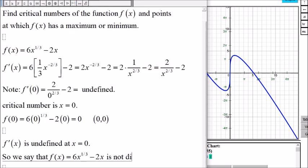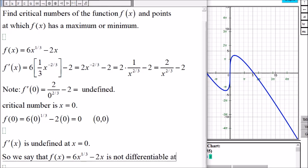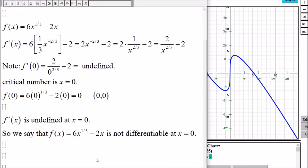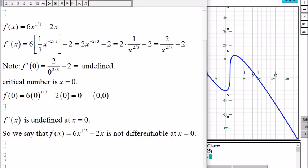The function is not differentiable at x equals zero. Whenever the derivative is undefined at some number, the function is not differentiable at that number. To find critical numbers, we look for values where the derivative is undefined, and also where we can set the derivative equal to zero.